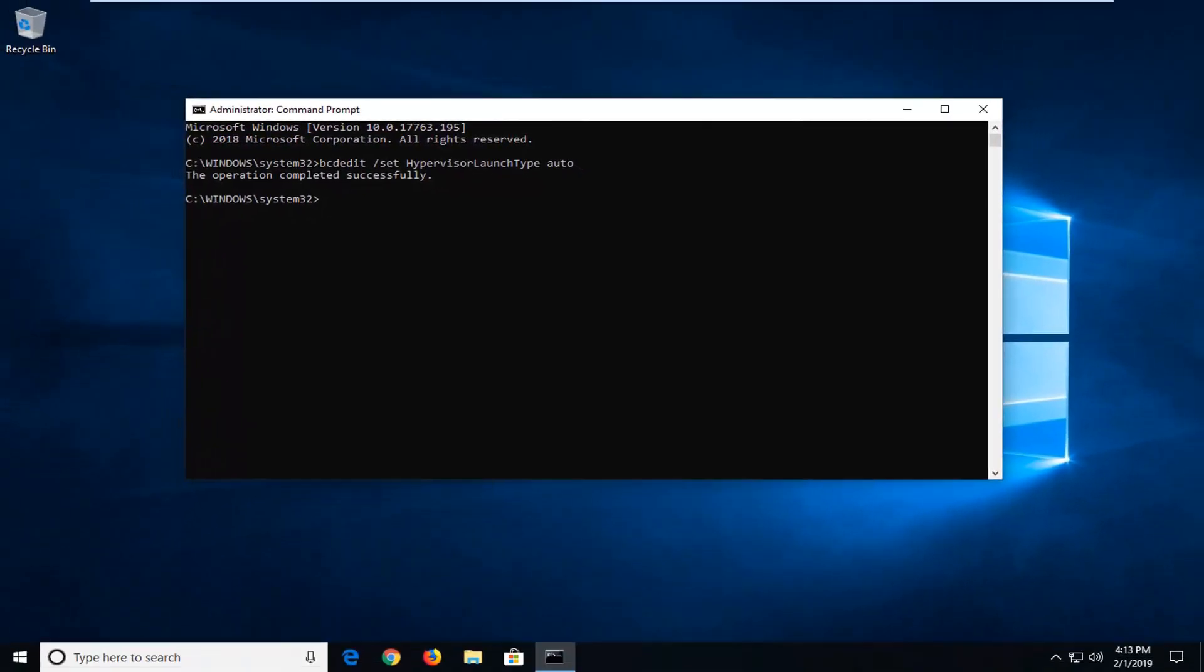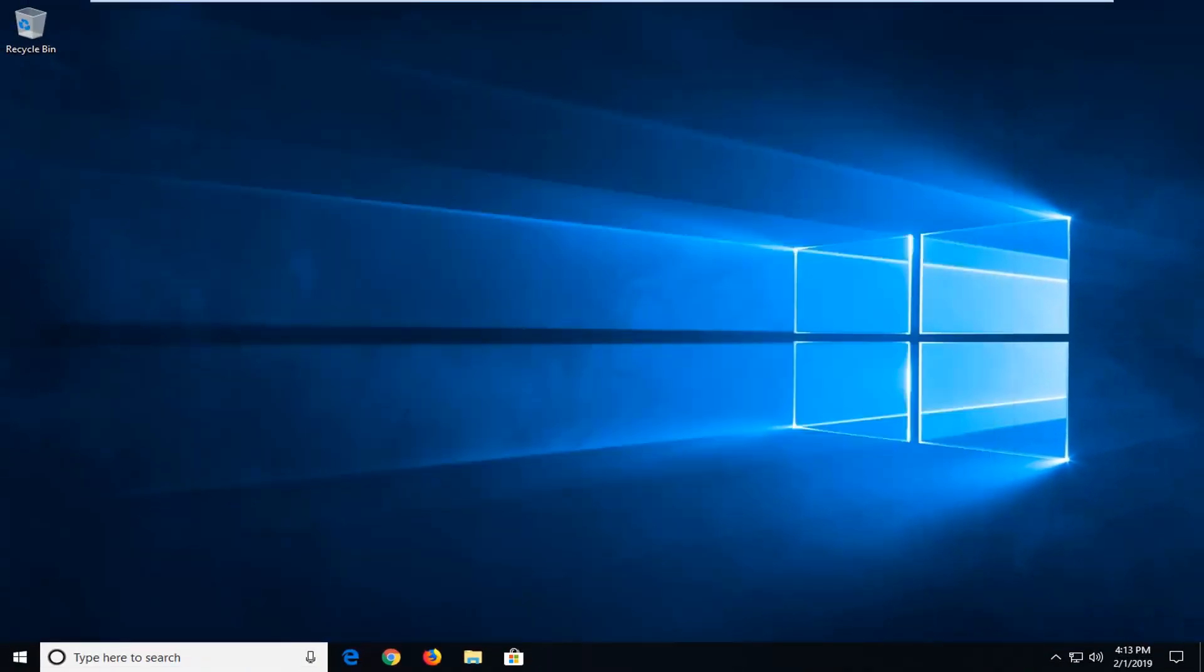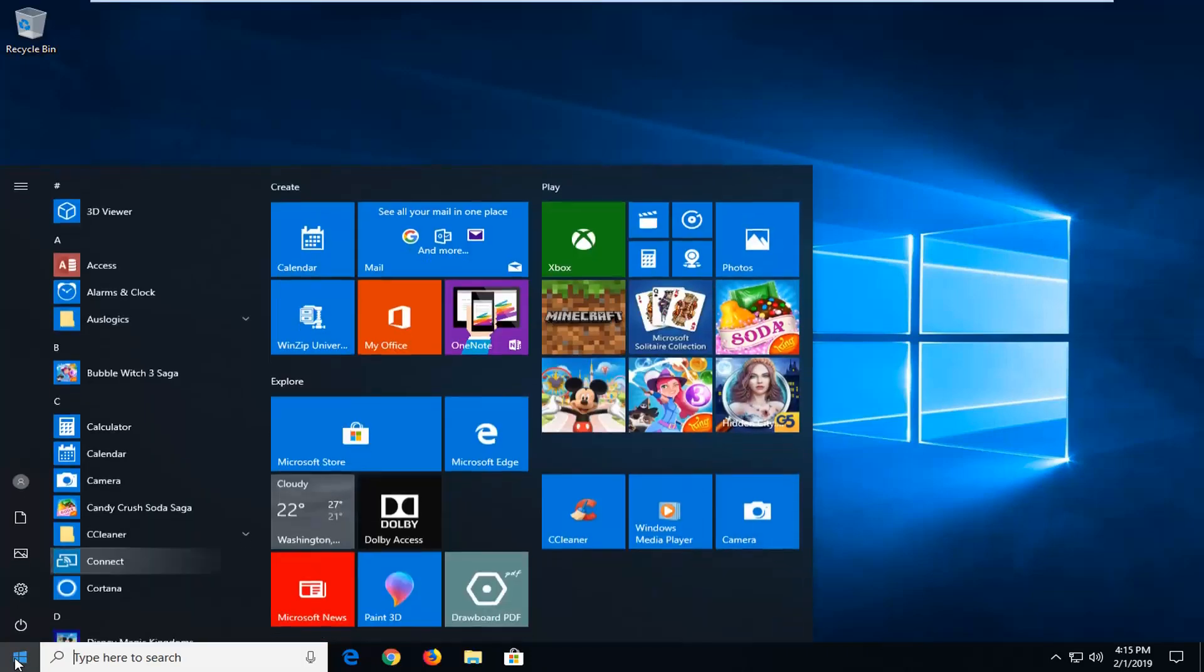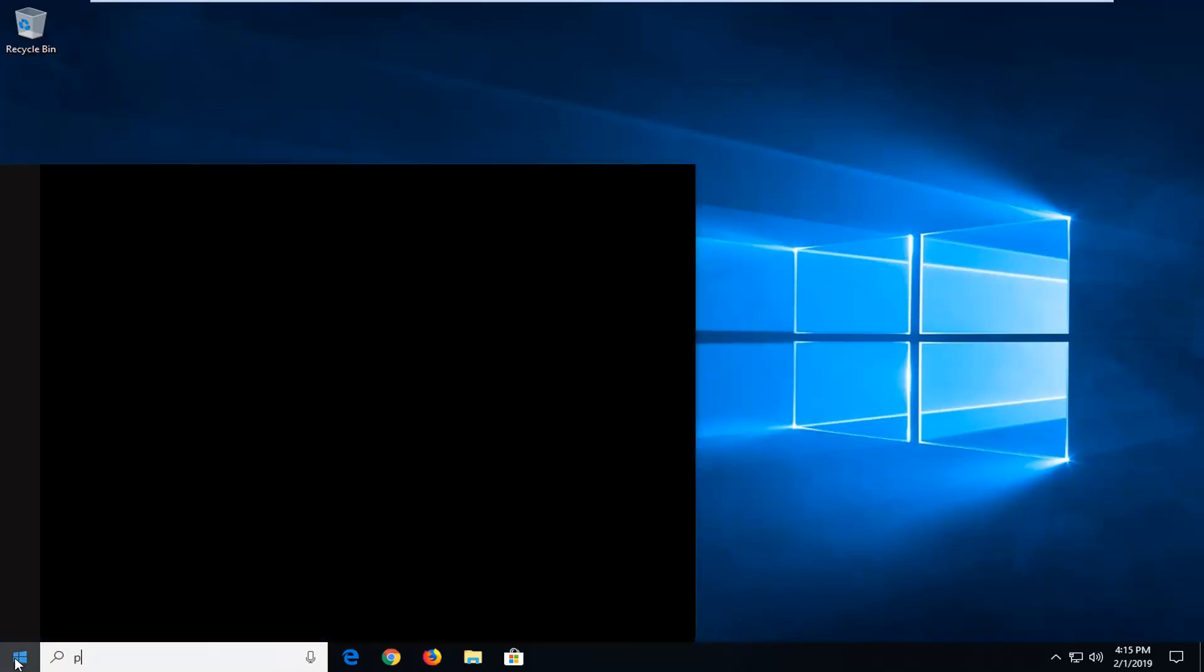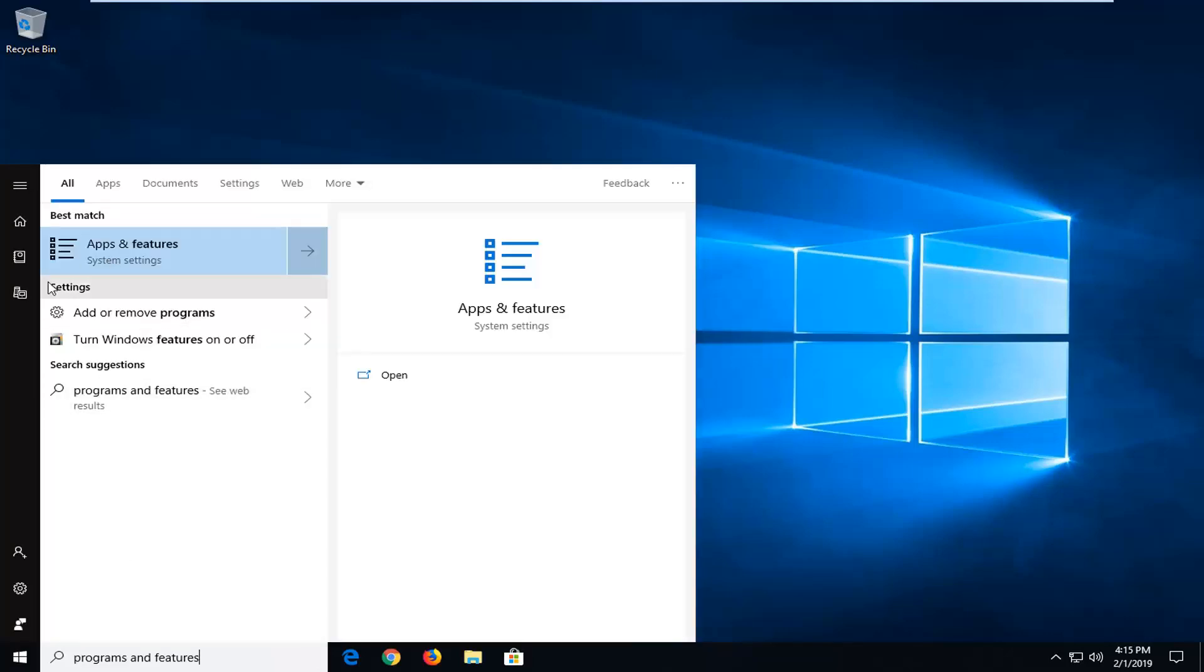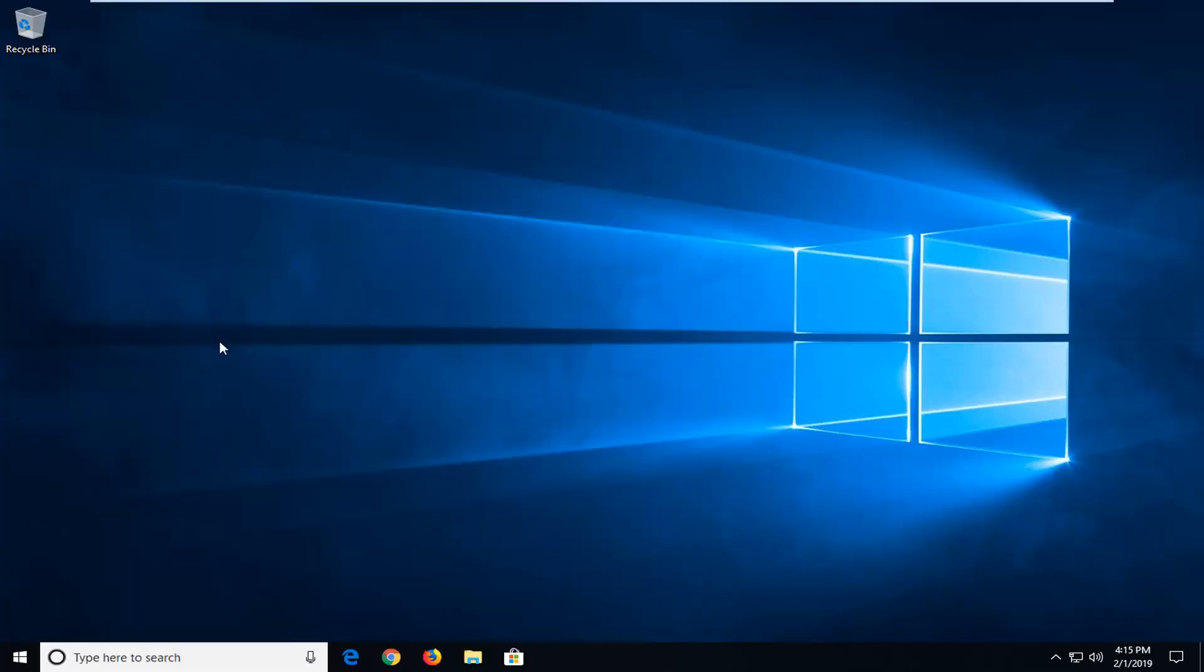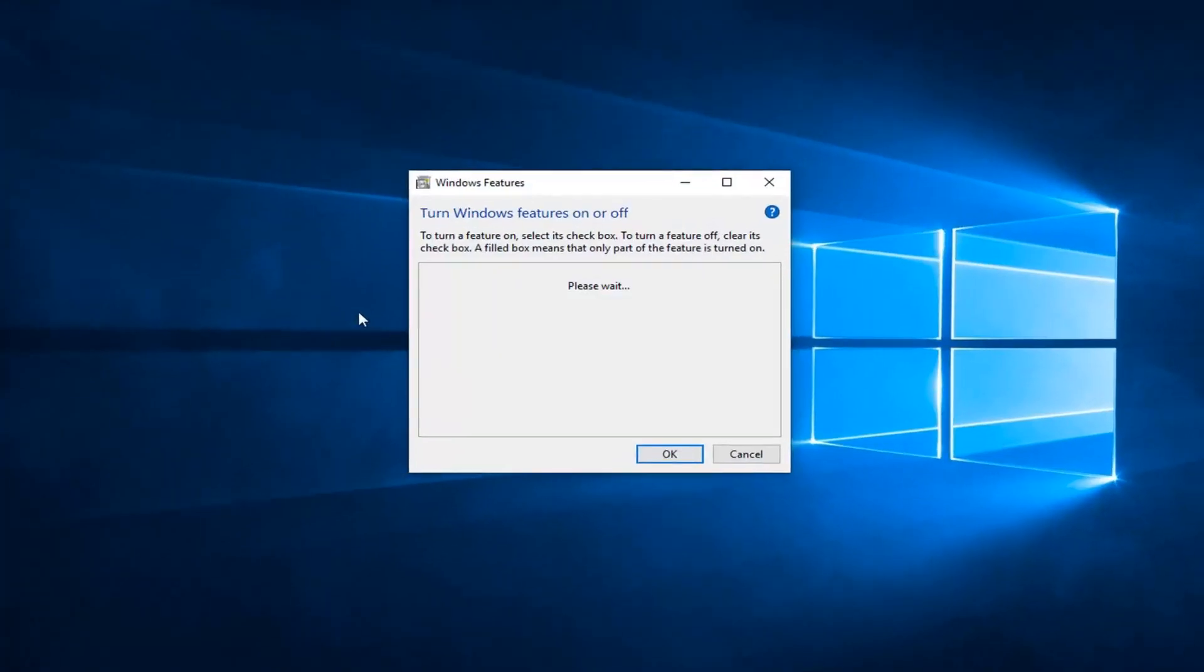If you're still experiencing an issue, close out of here, open up the start menu. Left-click on the start button one time, type in programs and features. Underneath settings, you want to select where it says turn Windows features on or off. So left-click on that. Don't select the best match in that case.